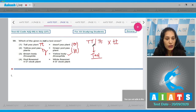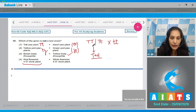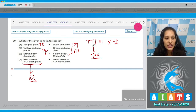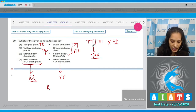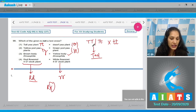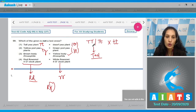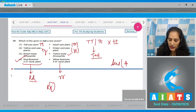Option four: red flowered four o'clock plant (Mirabilis jalapa) crossed with white flowered four o'clock plant — this is NOT a test cross. In incomplete dominance, red color means the genotype is capital R capital R (homozygous dominant), and white means small r small r. Since the genotype of the red-flowered plant is already known to be homozygous dominant, this is not a test cross. The correct option is option number four.